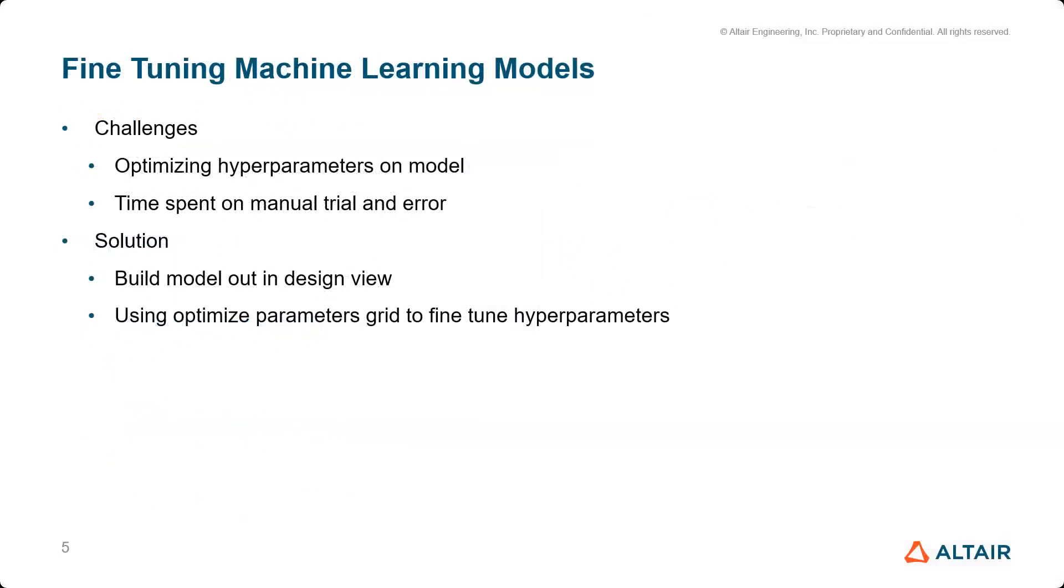So today, we're going to go over fine-tuning machine learning models in AI Studio.